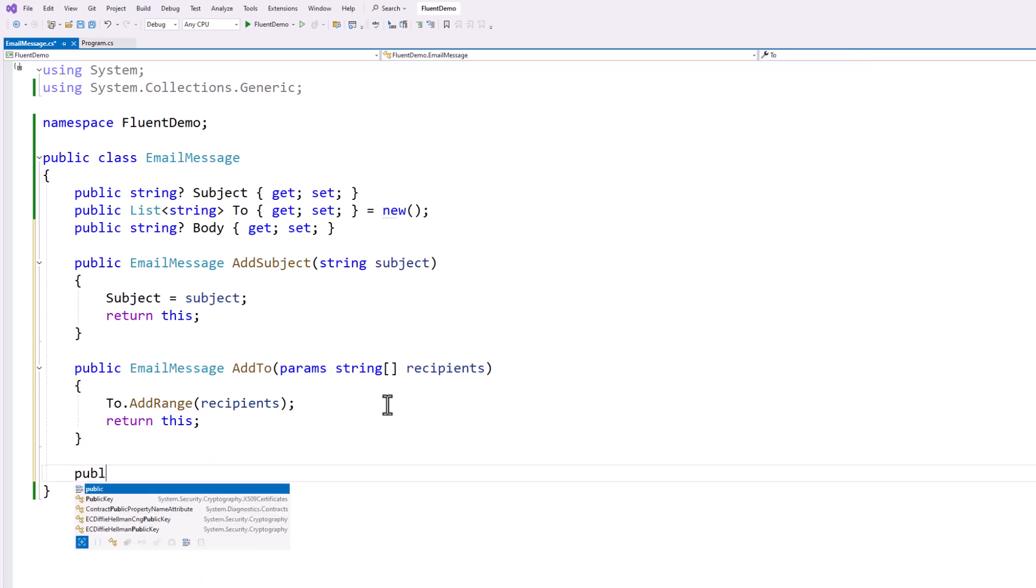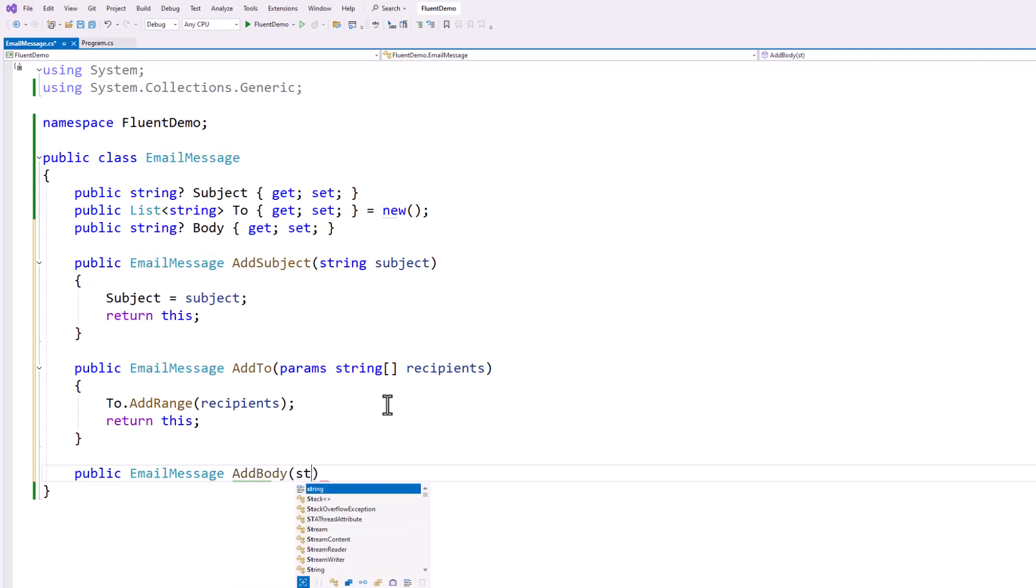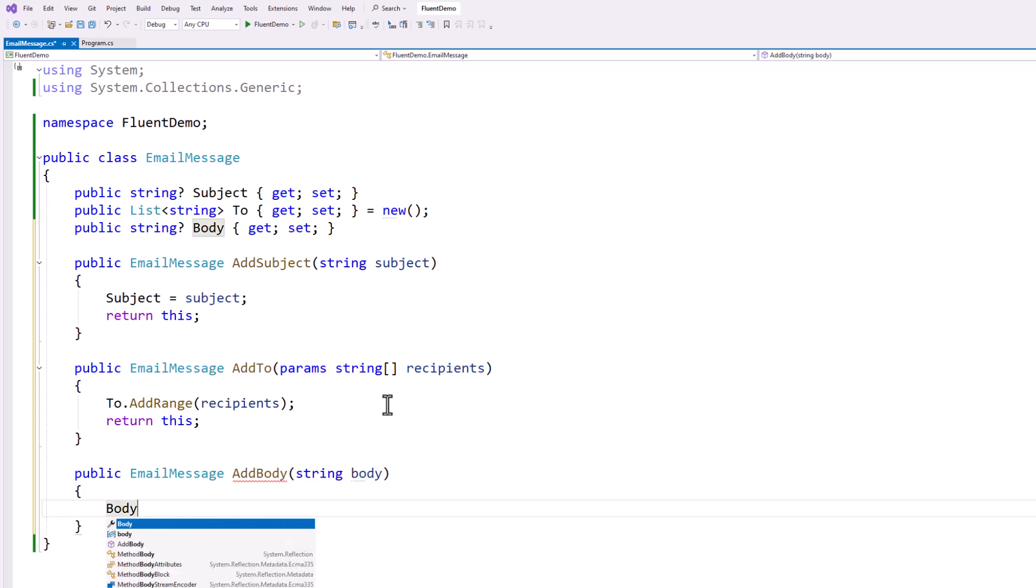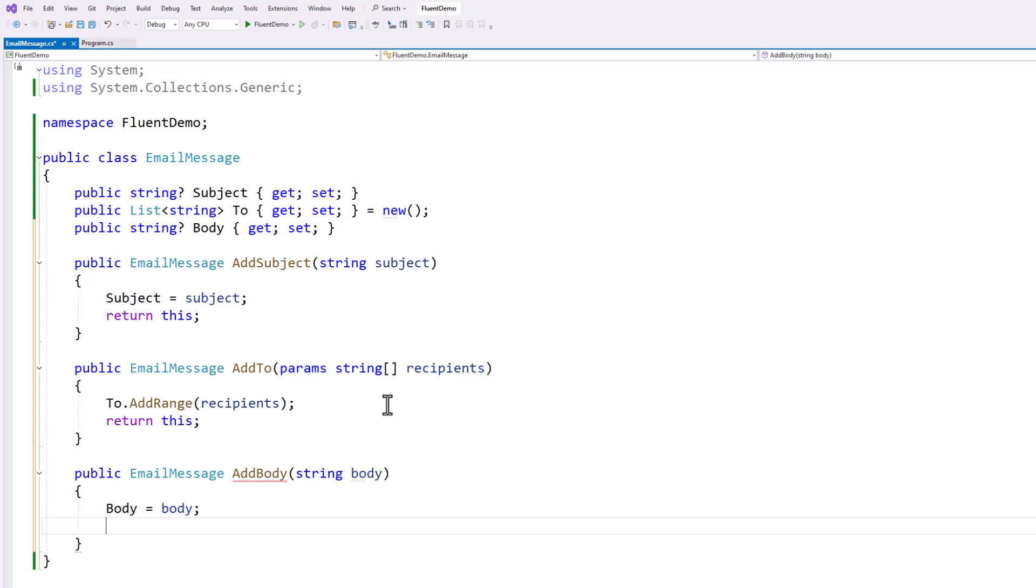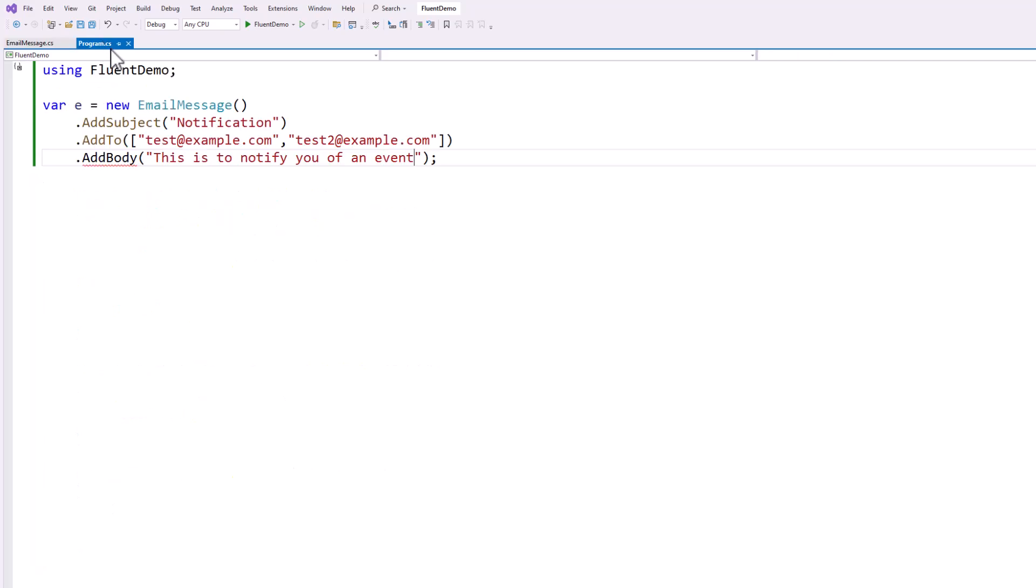Same thing with the body. We're going to return the email message. Say add body. Just like that. We're going to assign it to the property. And then we're going to go back to our program.cs file. You will see that all the red squigglies went away. We are now happy.